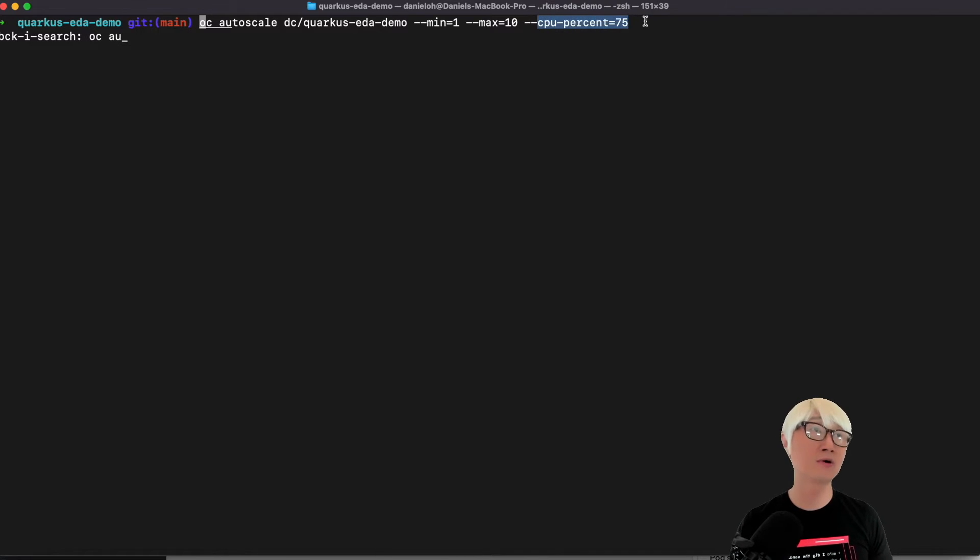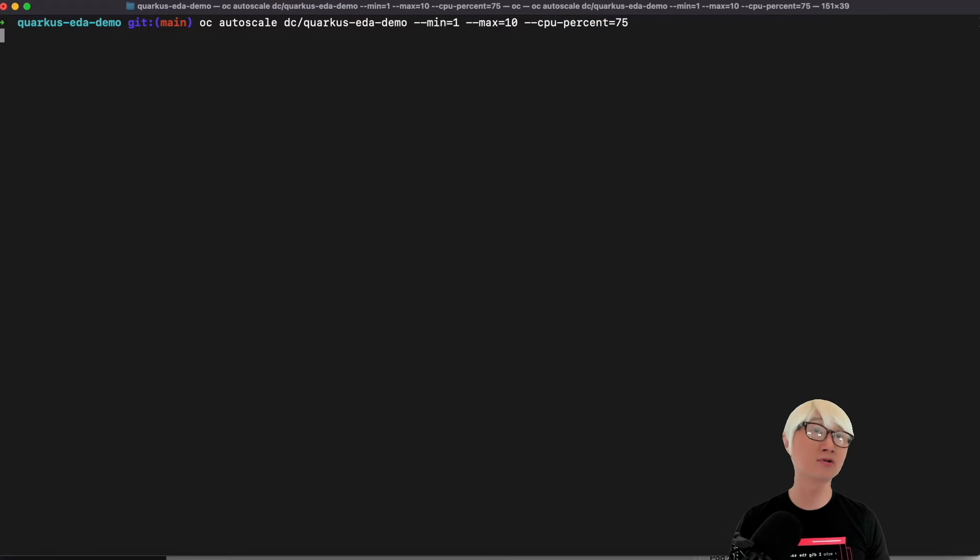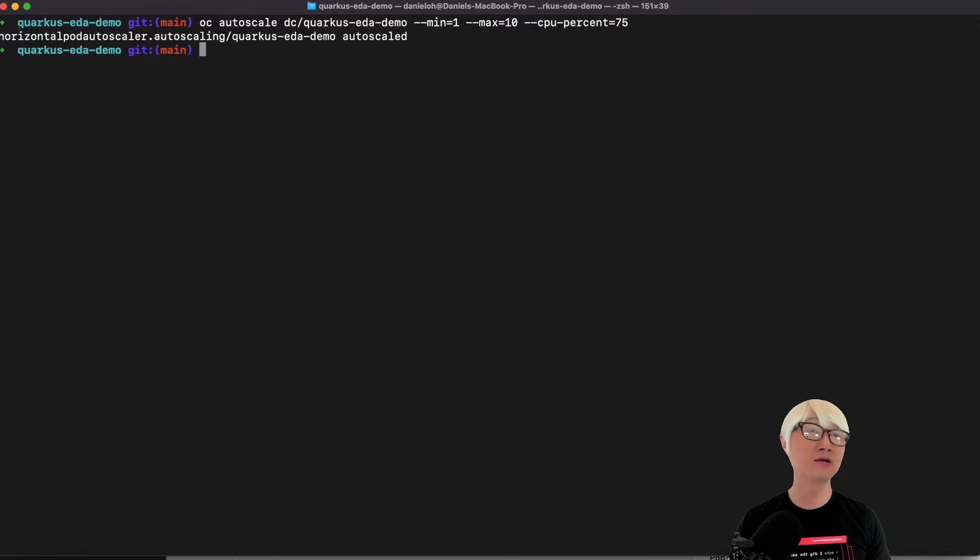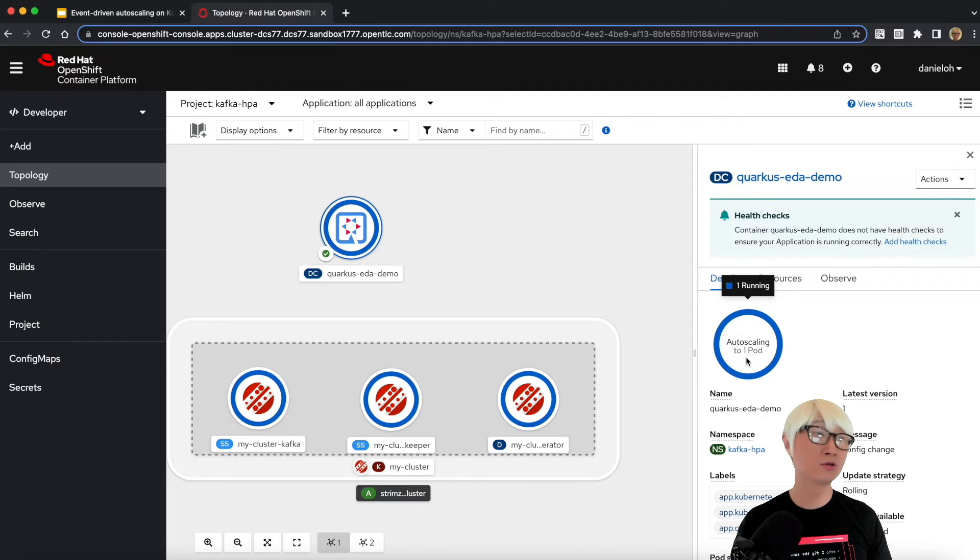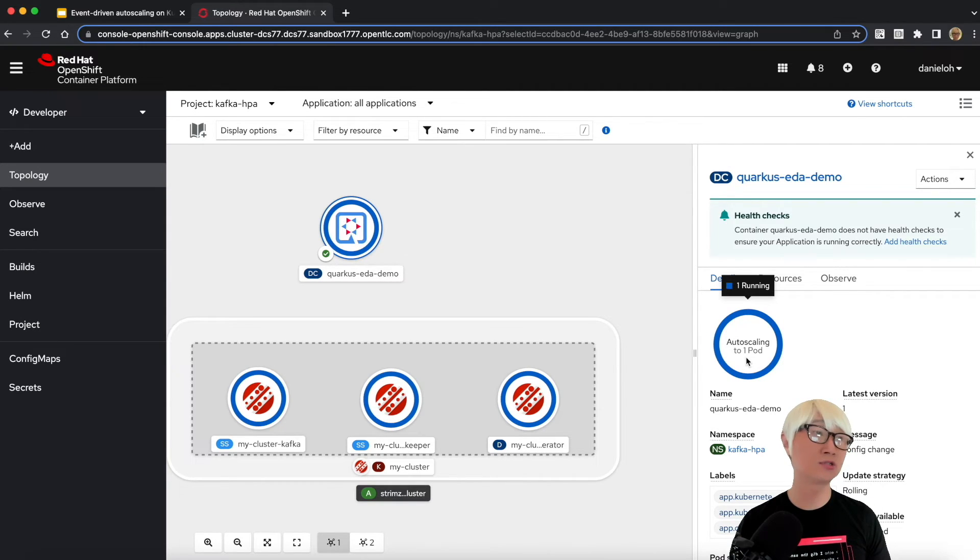It's 75 percent. When you go back to the developer UI, you can see this part changed to autoscaling computing.